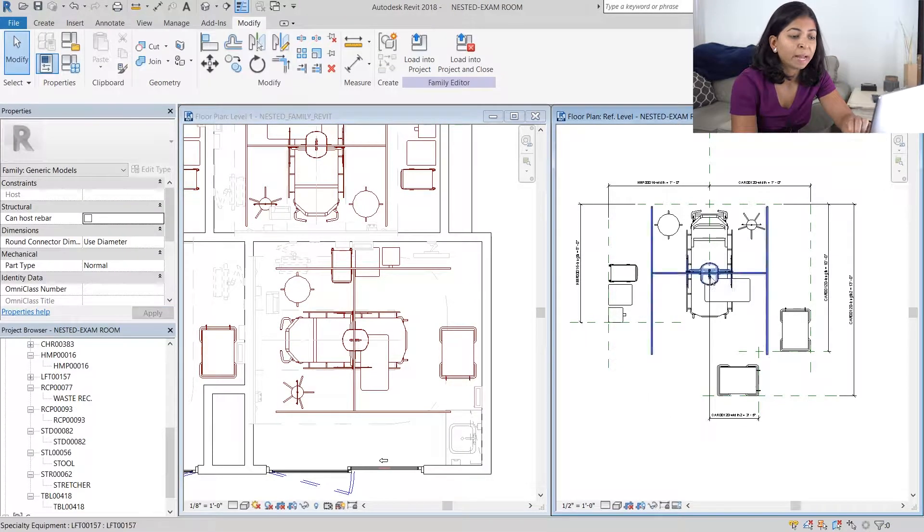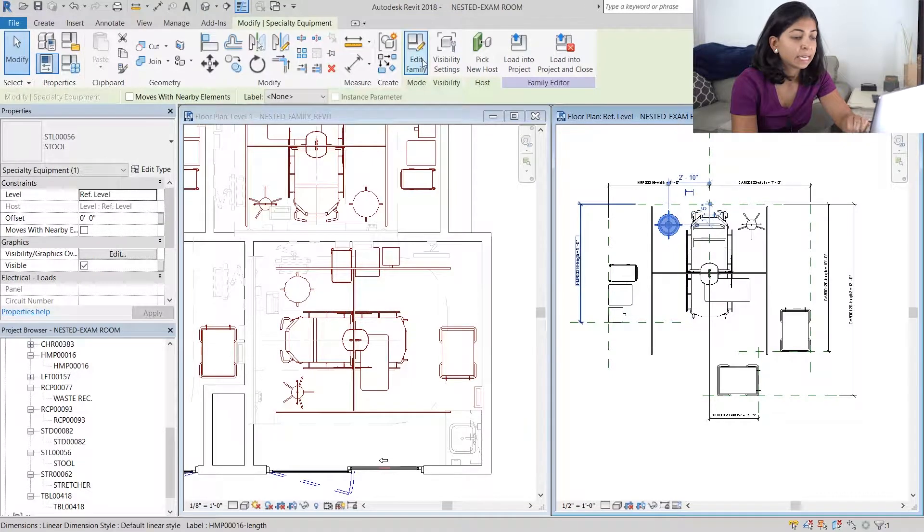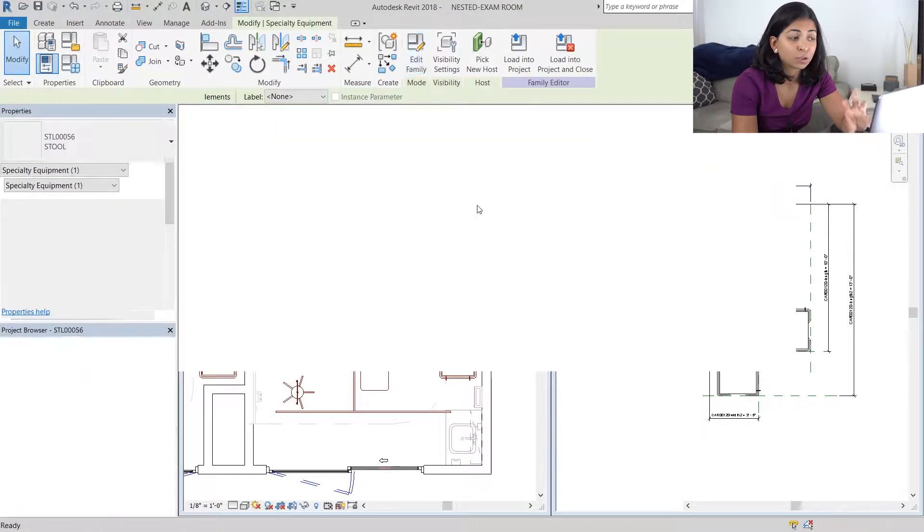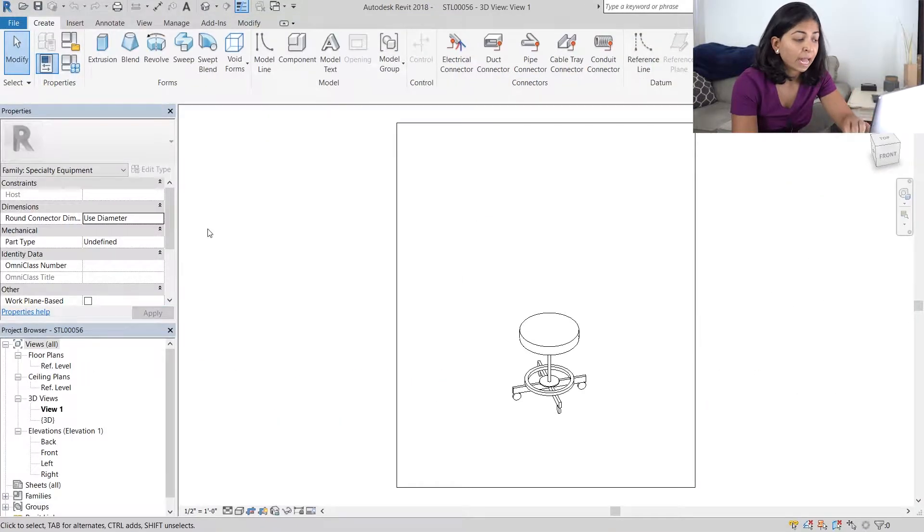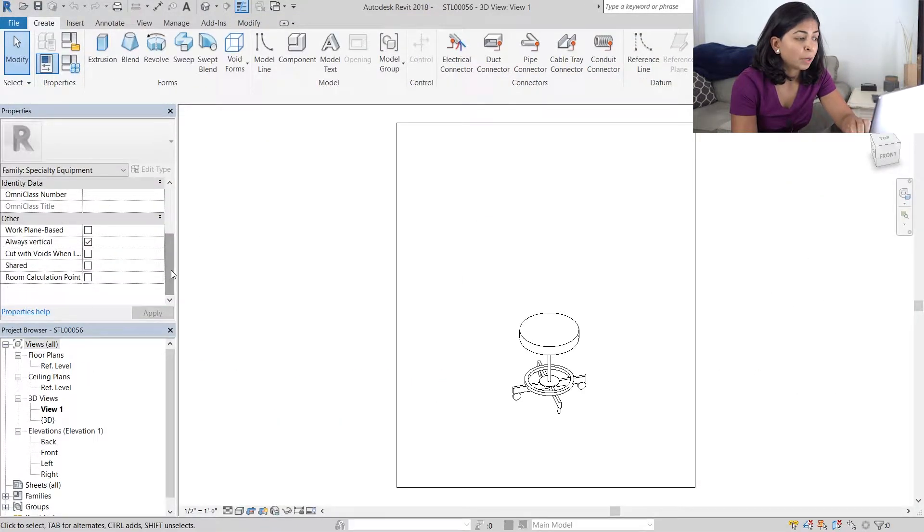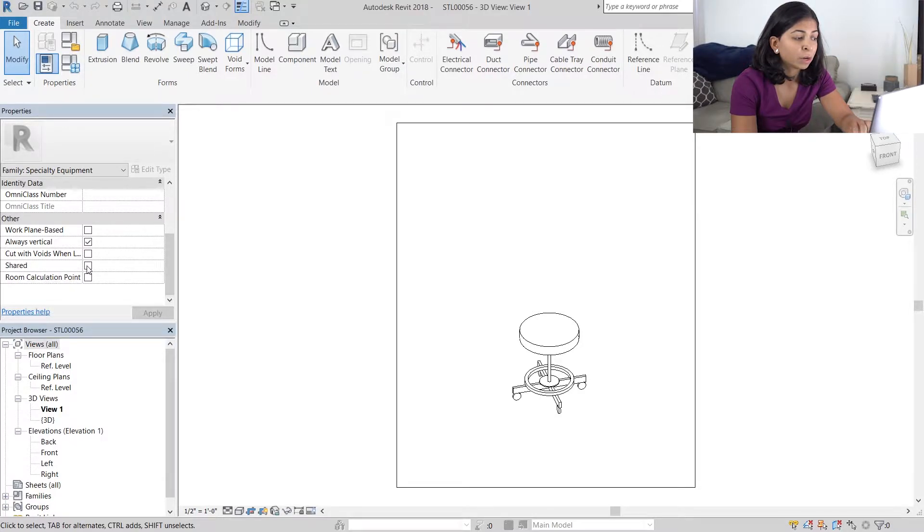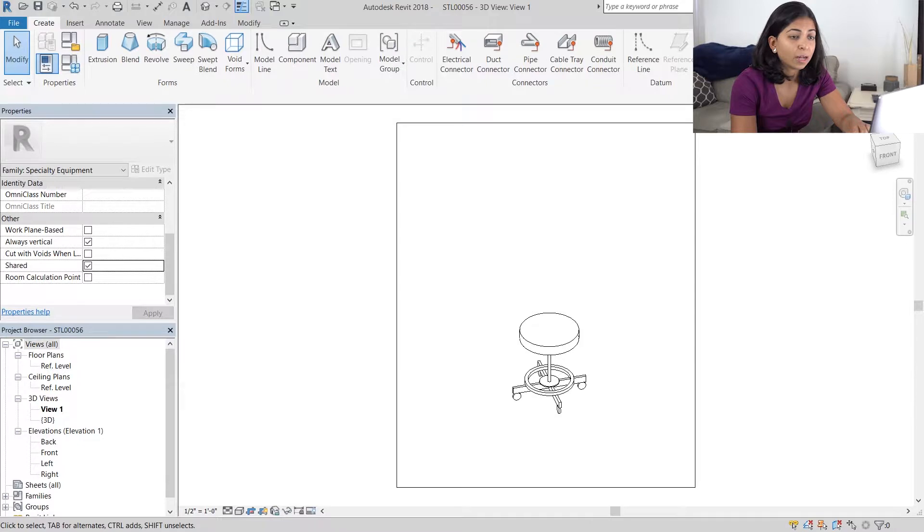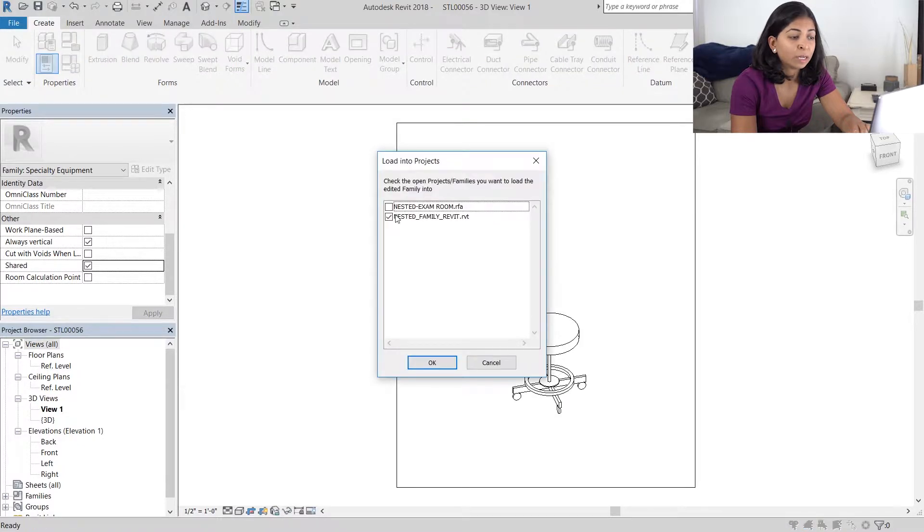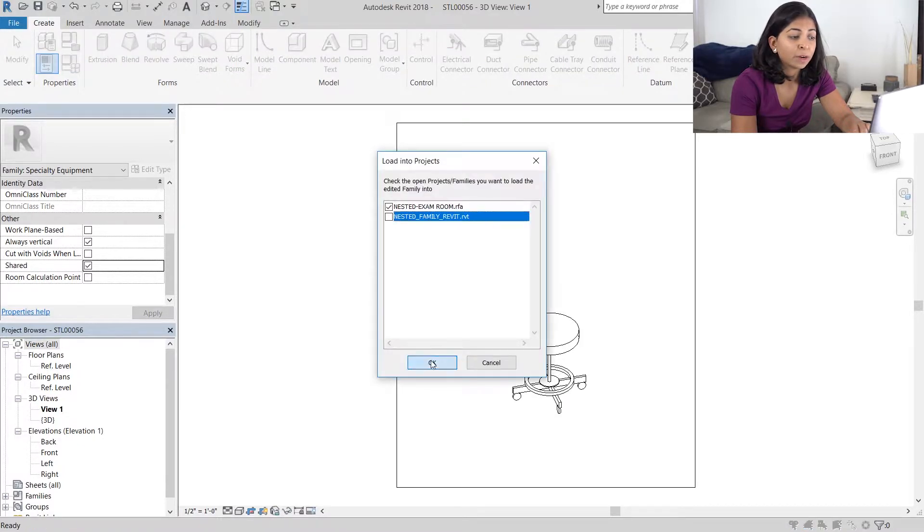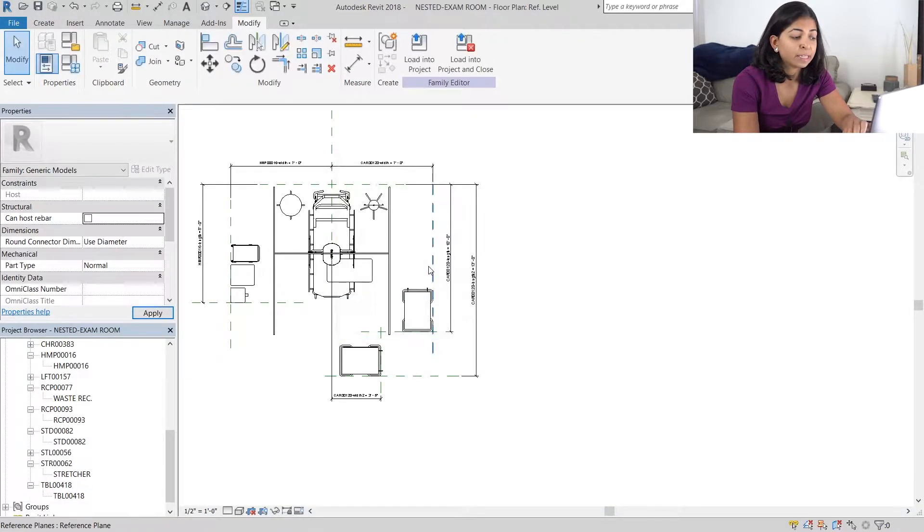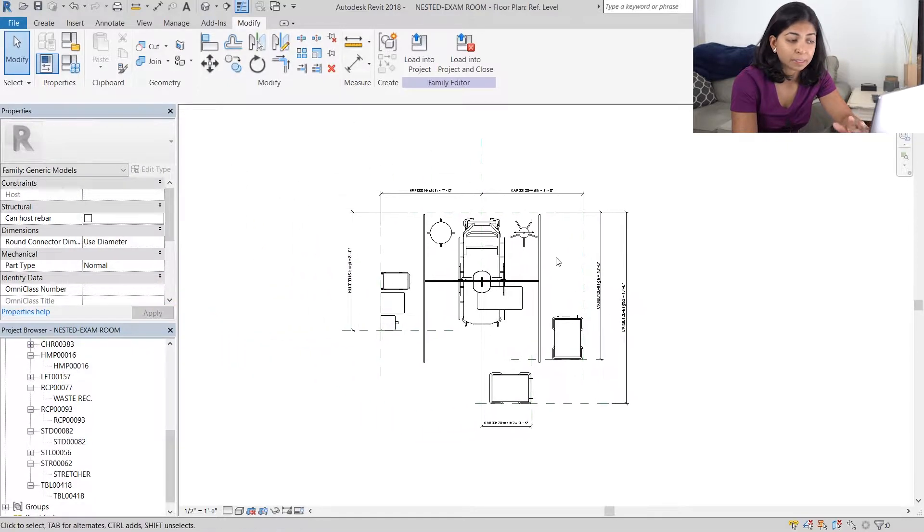I'm going to go back to the nested family, select the doctor's stool and edit it. In the properties panel if you scroll down you see a check box next to shared. Once we apply that we're going to load it back into our Revit family and override the existing parameters.